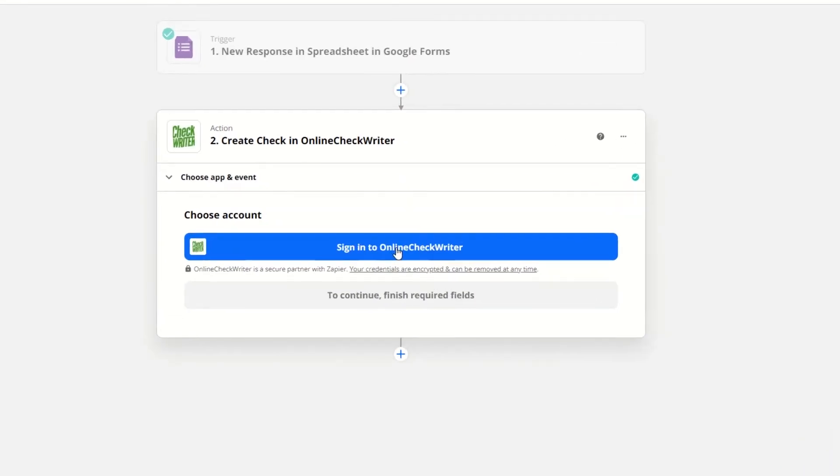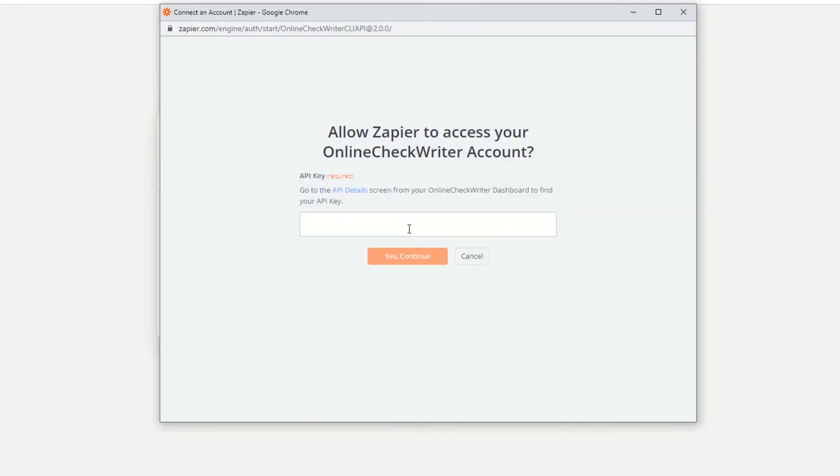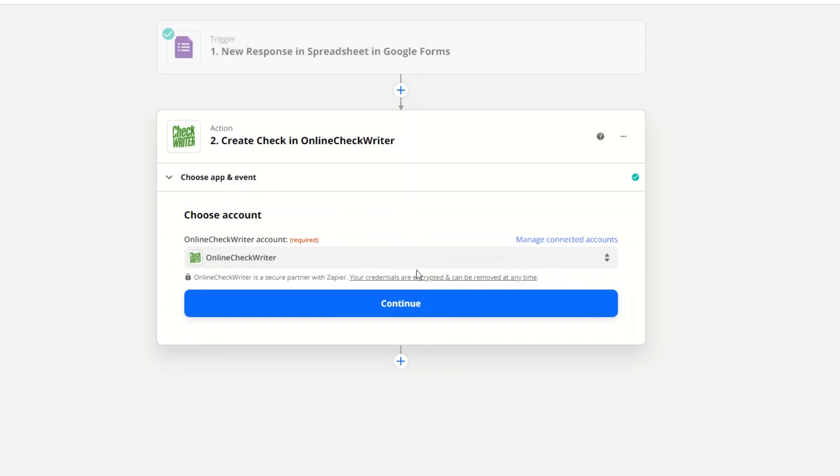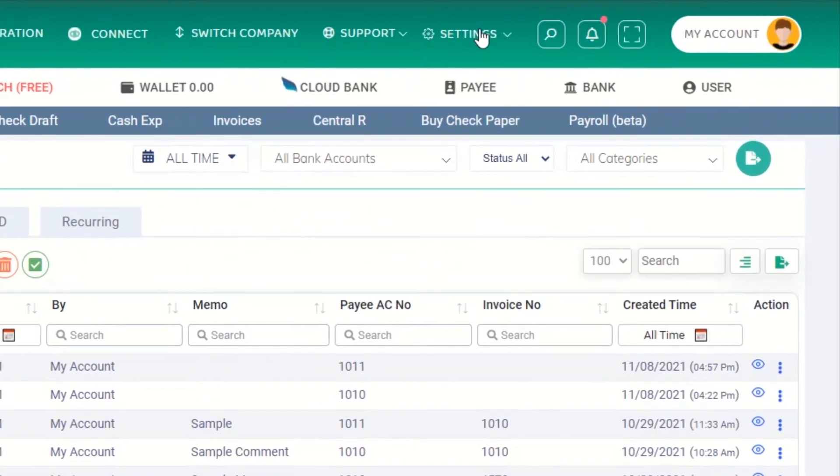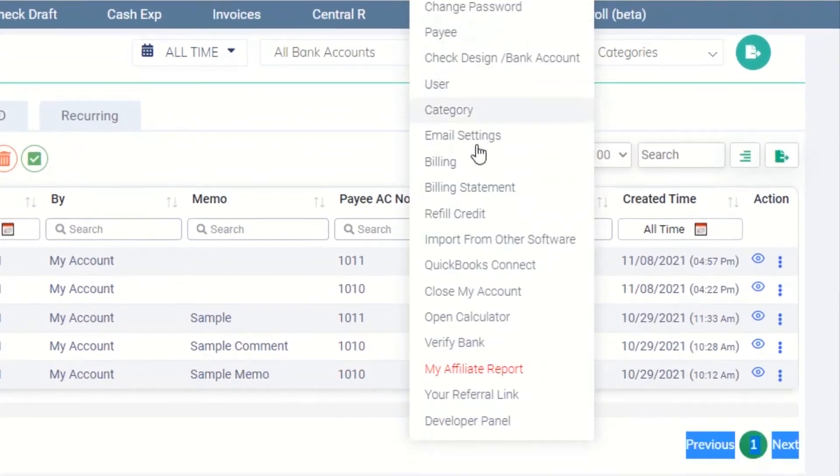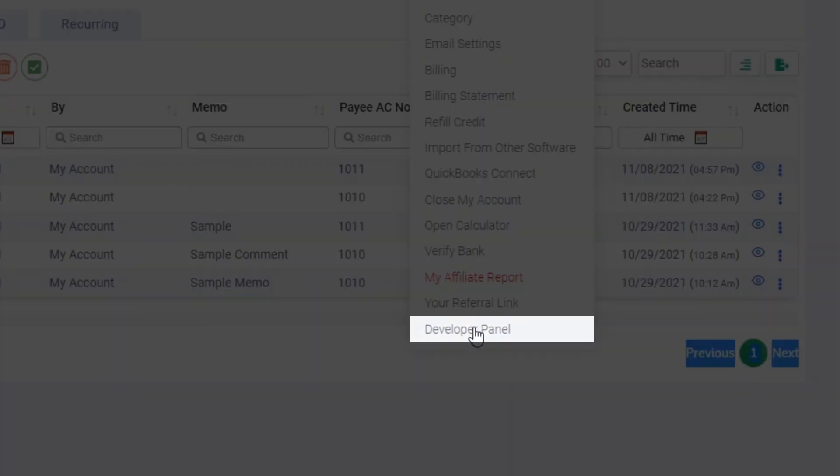Connect your Online Check Writer account by providing the API key. You can get the API key from the developer panel of Online Check Writer.